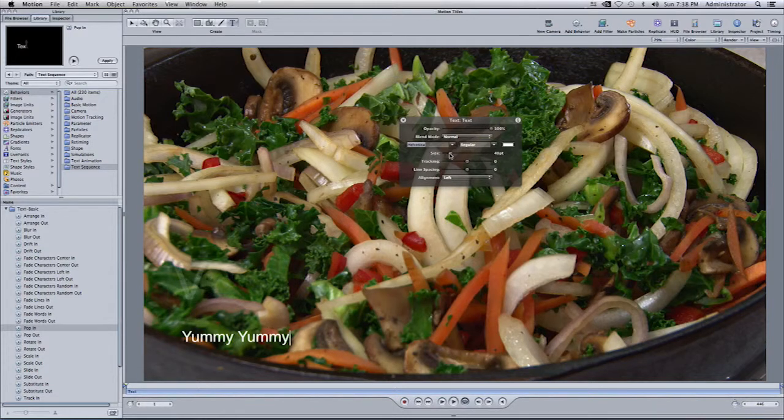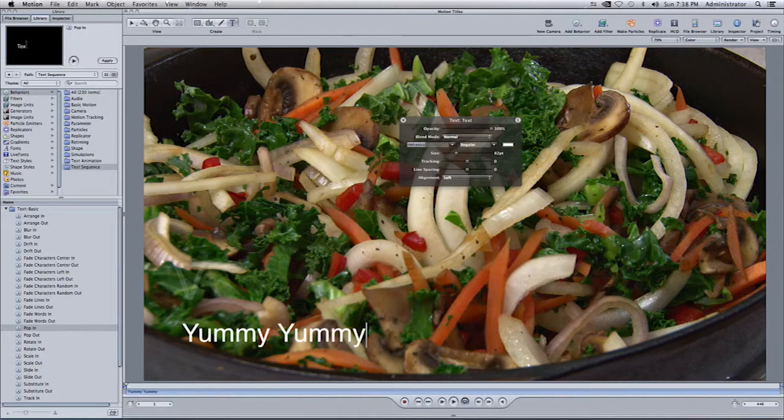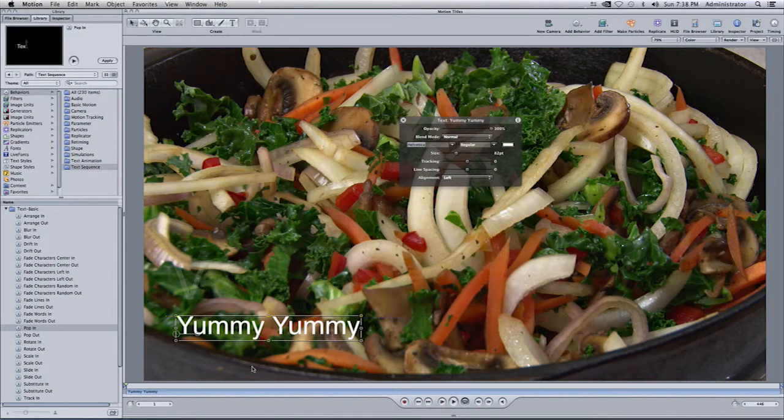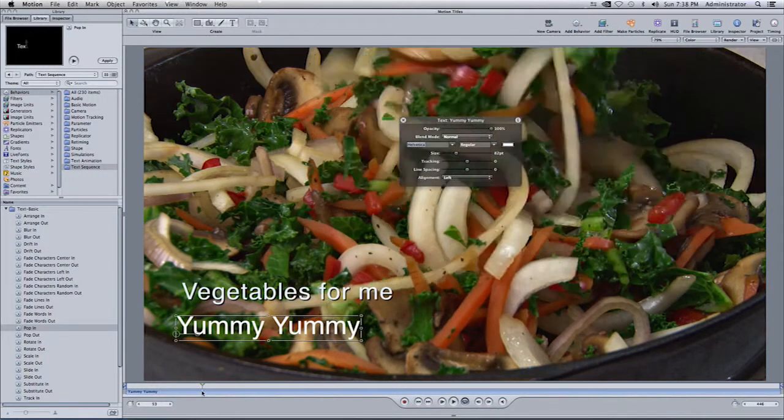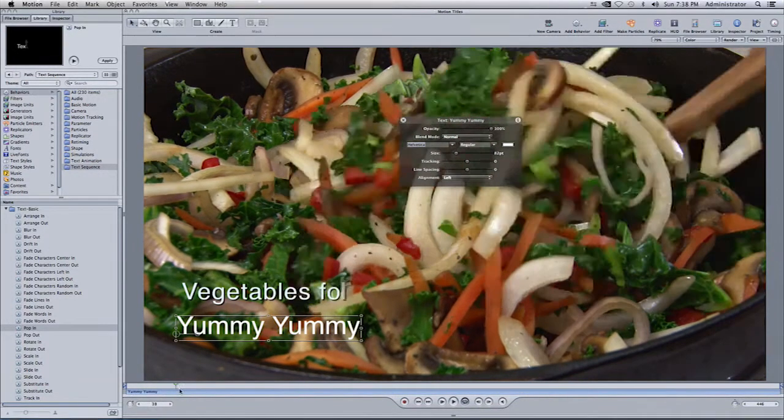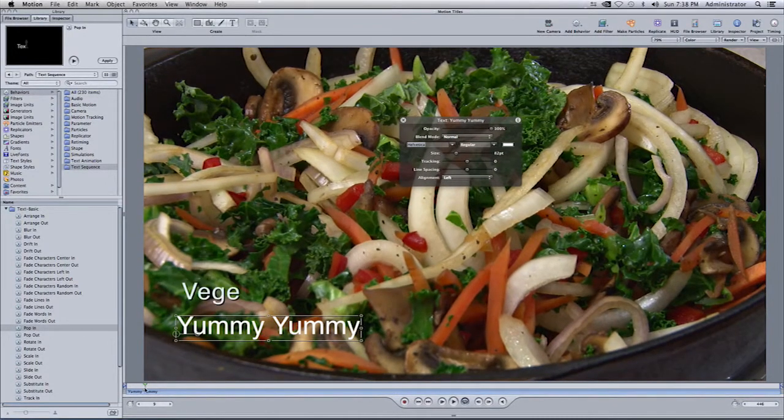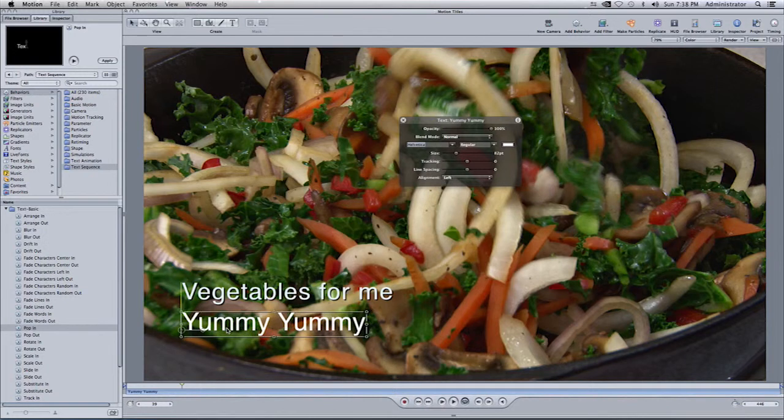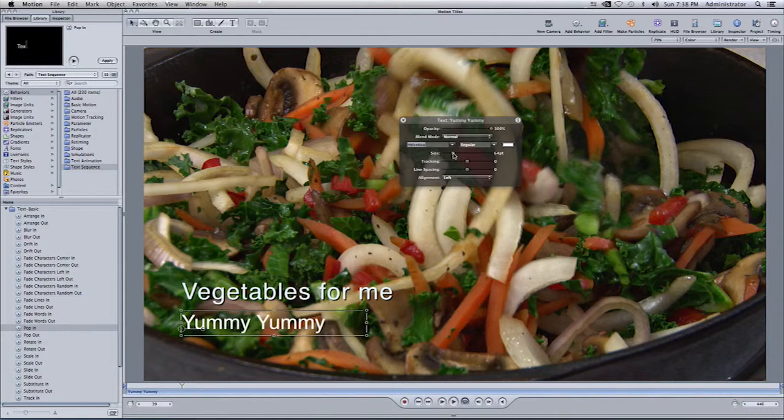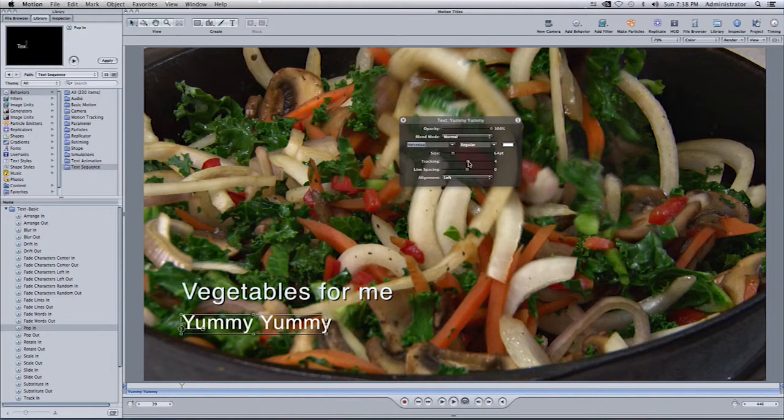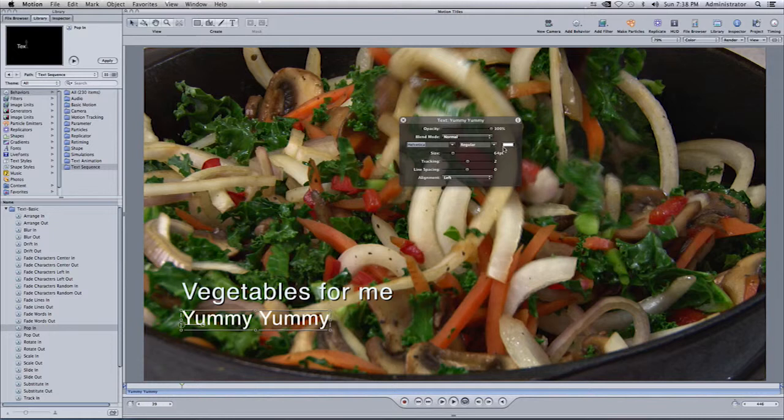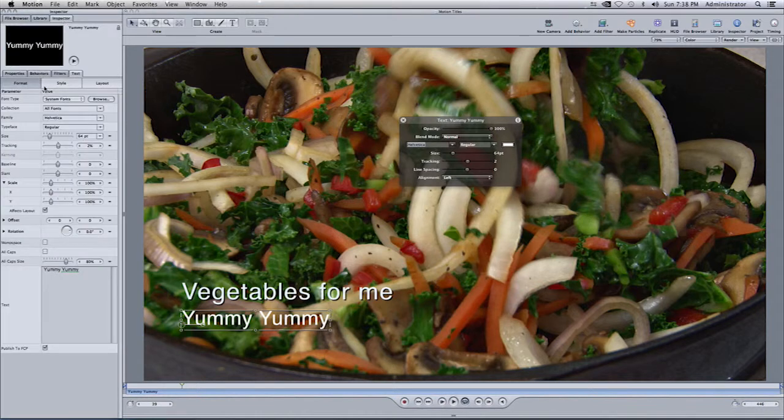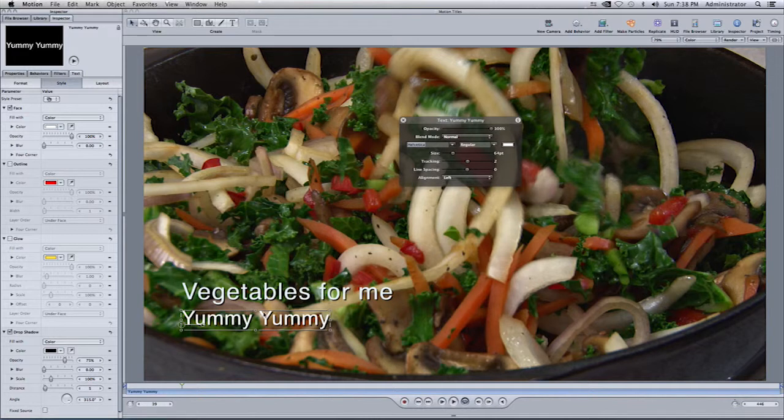And once again, you can change the size of it. Press the Escape key. And now your title will be done there. So you'll see our original title with the behavior. And then our second title with other behavior. You can move your second title to wherever you want. And again, you can go ahead and change the size if you want. Change the tracking. And once again, you can change colors and other items on your text as well as going to the inspector.